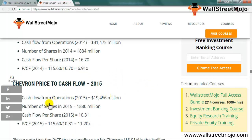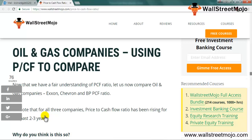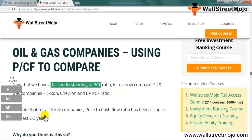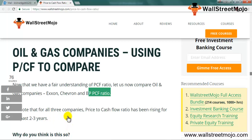For 2015, Chevron's P/CF was 11.2x. The trailing twelve months P/CF we saw earlier was 16.01x. Now let's compare some oil and gas companies using this ratio. Looking at Exxon, Chevron, and BP, all three companies' price to cash flow ratios have been taking a significant leap upward.